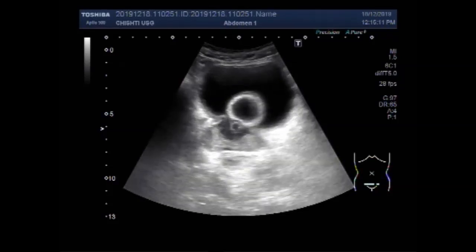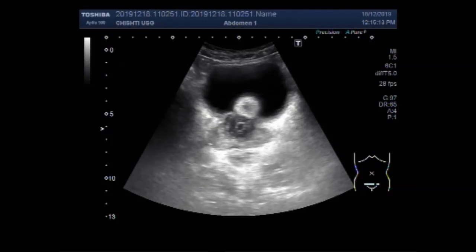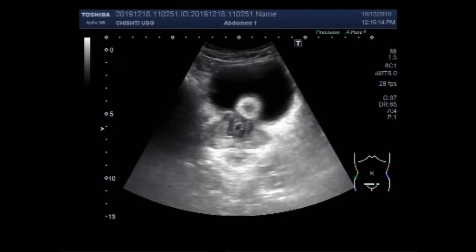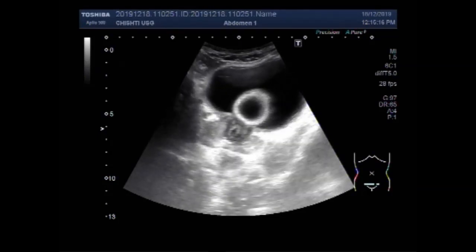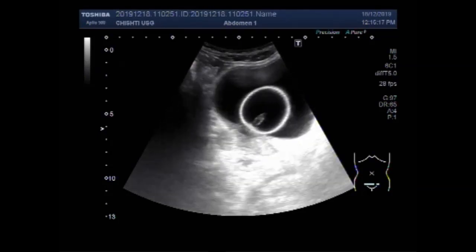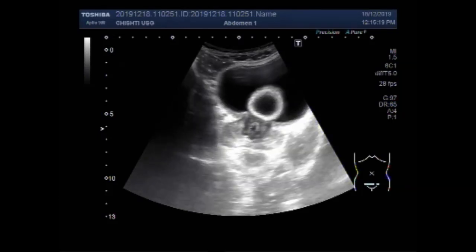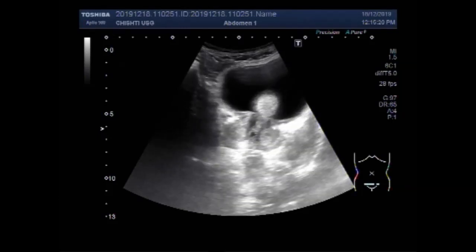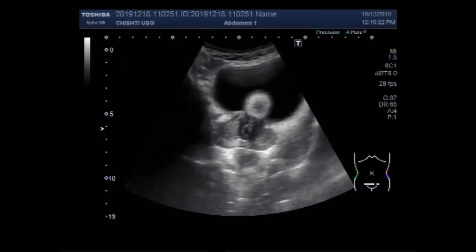The normal bladder wall has a mean thickness of 2.76 millimeters when the bladder is almost empty, and 1.25 millimeters when it is distended.